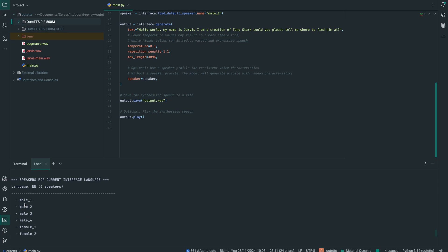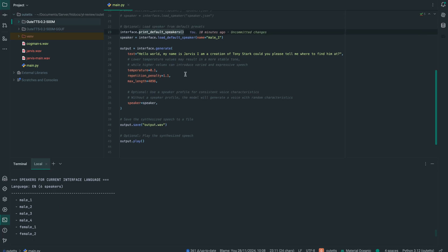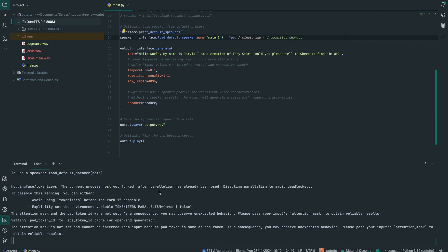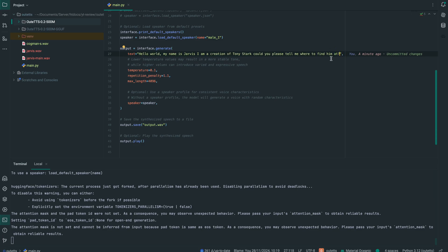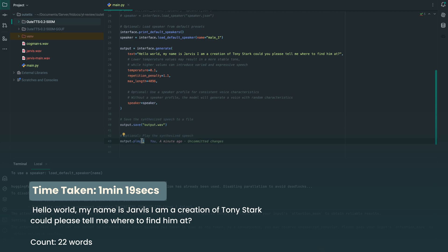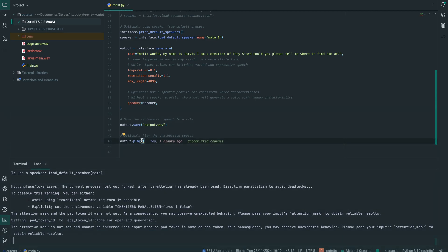Let's run the code. It printed all the default speakers: male1, male2, male3, male4, female1, and female2. The speaker loaded is male1. You're about to hear it speak. [Audio plays: 'Hello world, my name is Jarvis. I am a creation of Tony Stark. Could you please tell me where to find him at?'] That's what male1 actually sounds like. Now let's try male2.